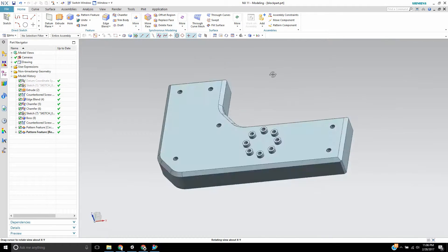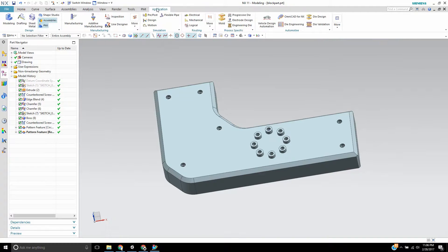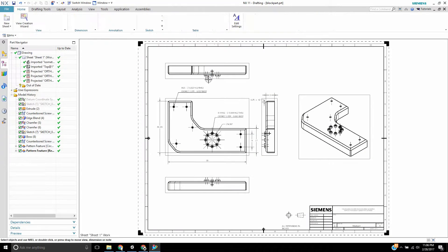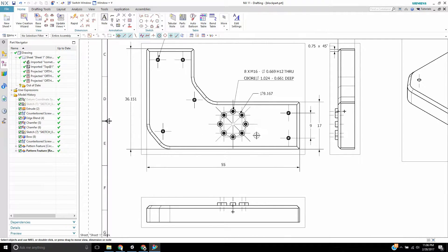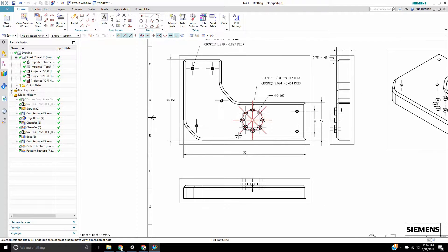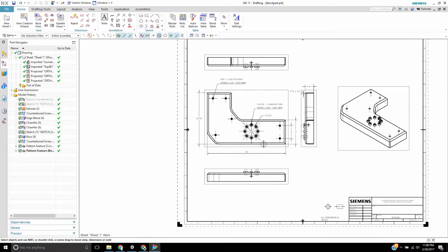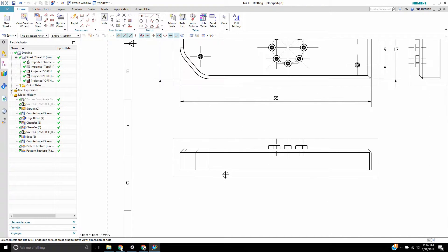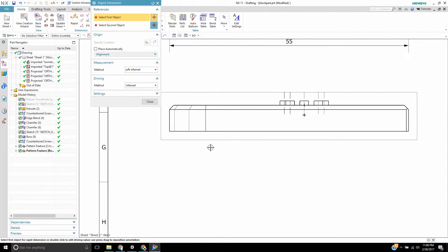So what I'm going to do is I'm going to go into drafting and as you can see I have some stuff already dimensioned, but if I wanted to add some more dimensions here, let's say...